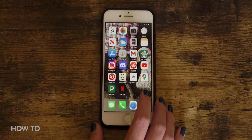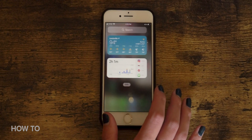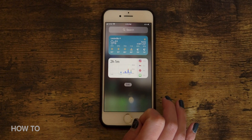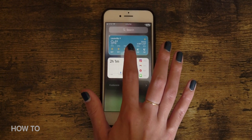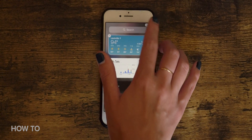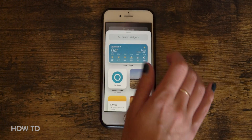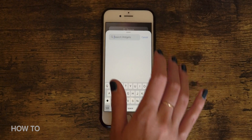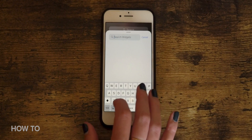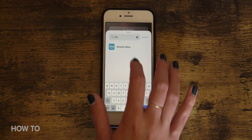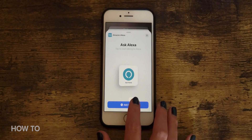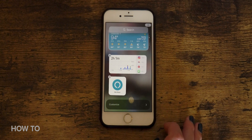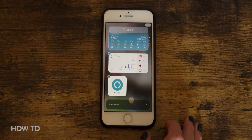First, to create the widget on your iPhone, swipe left past the first page of your home screen. Press or hold one of the widgets until a menu pops up, then tap Edit Home Screen. Tap the plus icon in the upper right, then either scroll until you see Amazon Alexa or type it in the search box and tap Amazon Alexa.